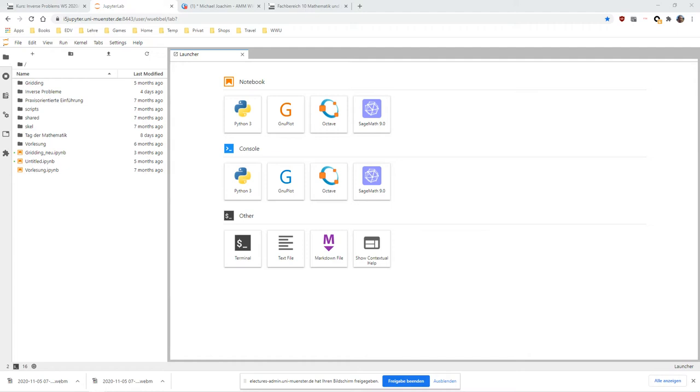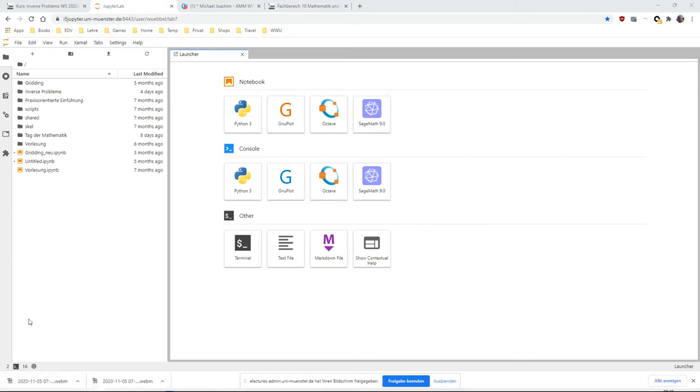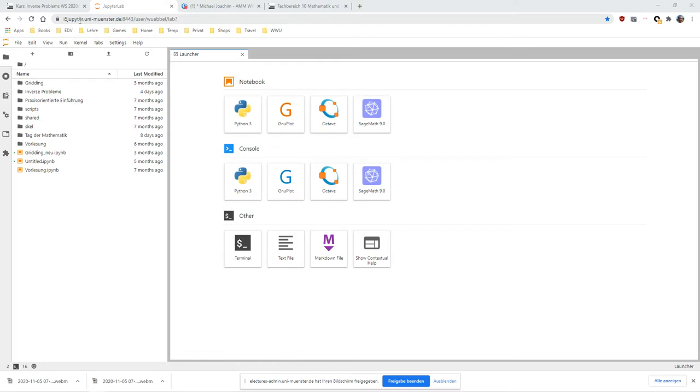Probably I will make a lot of mistakes and you will watch me make these mistakes. I will show you this in the example of the department's Jupyter server. This is the address over here. It's also on the LearnWeb.